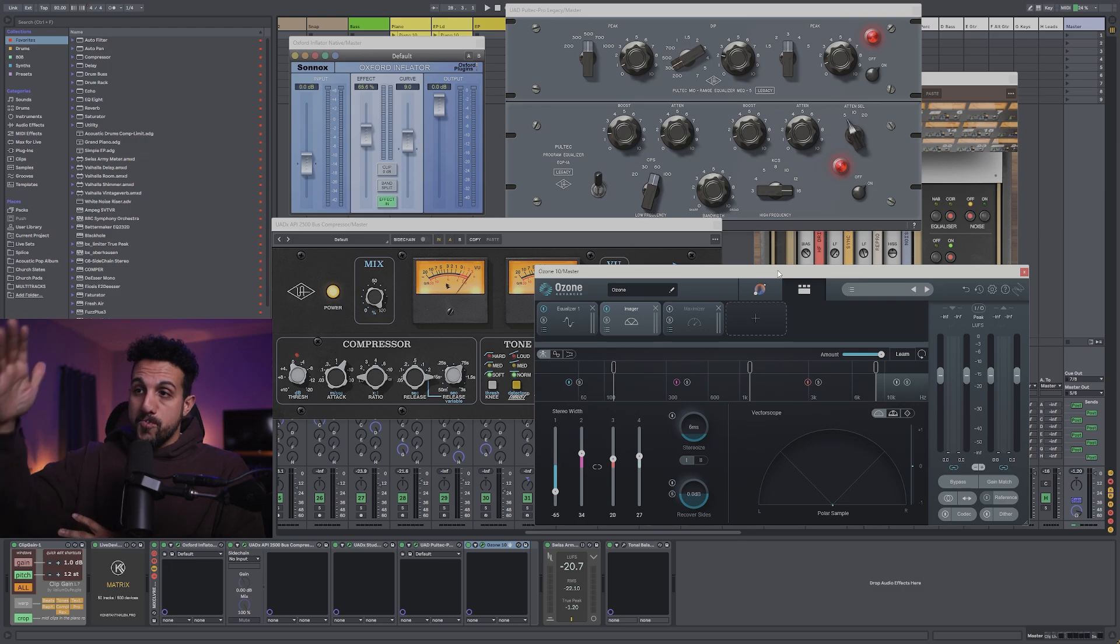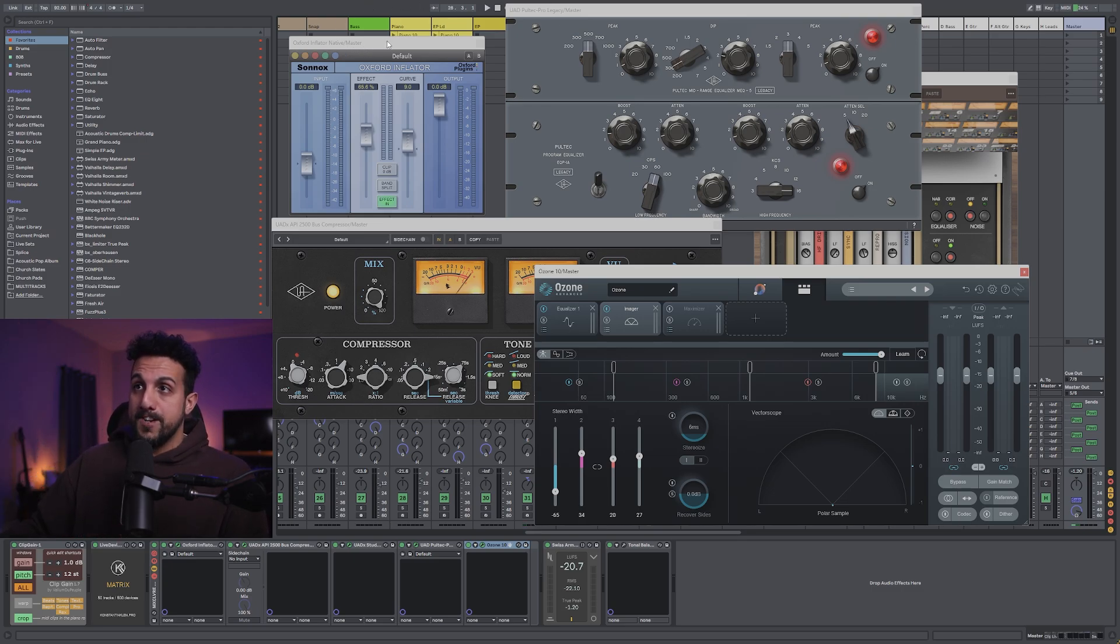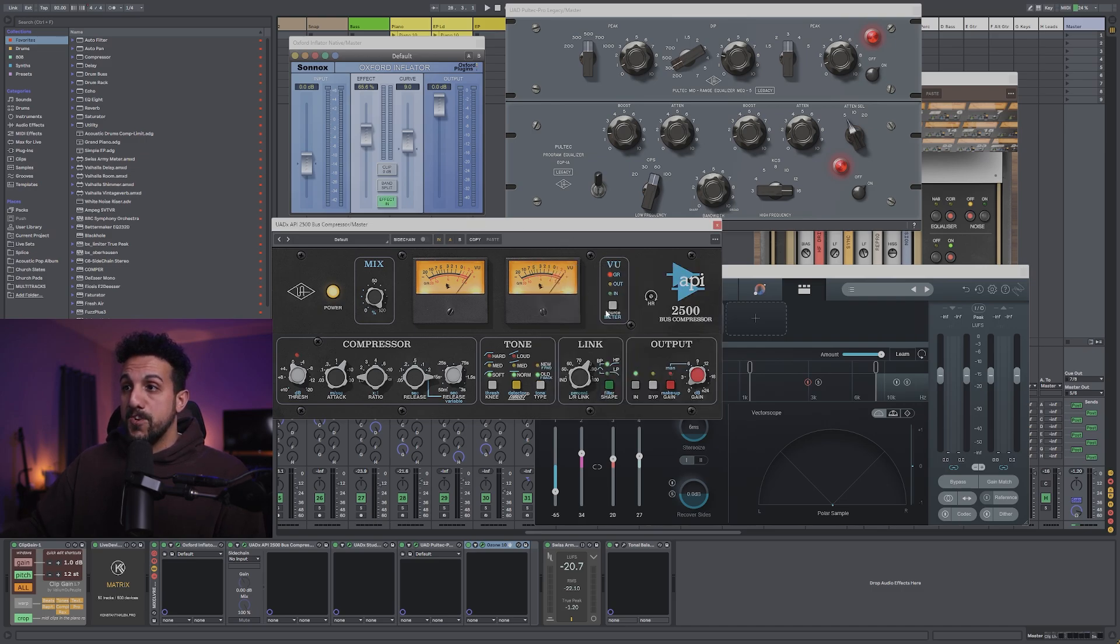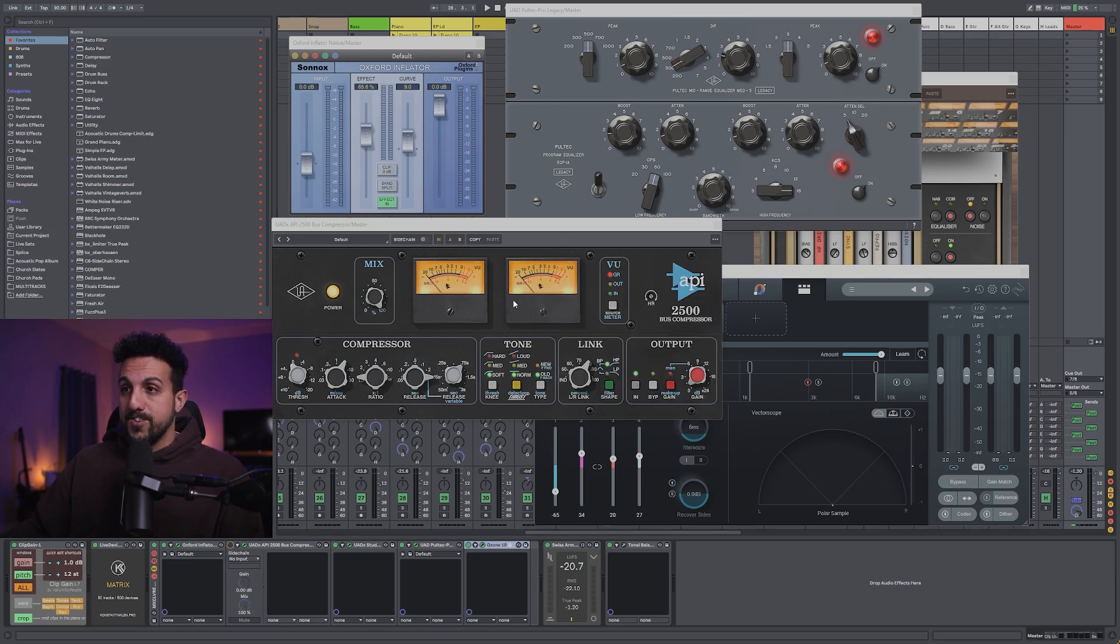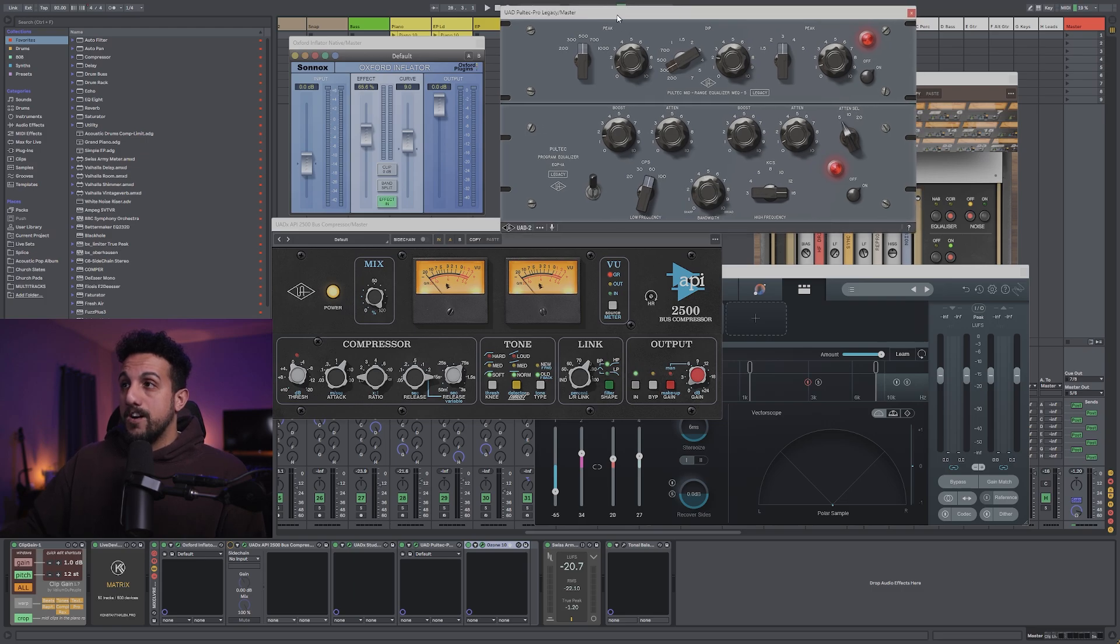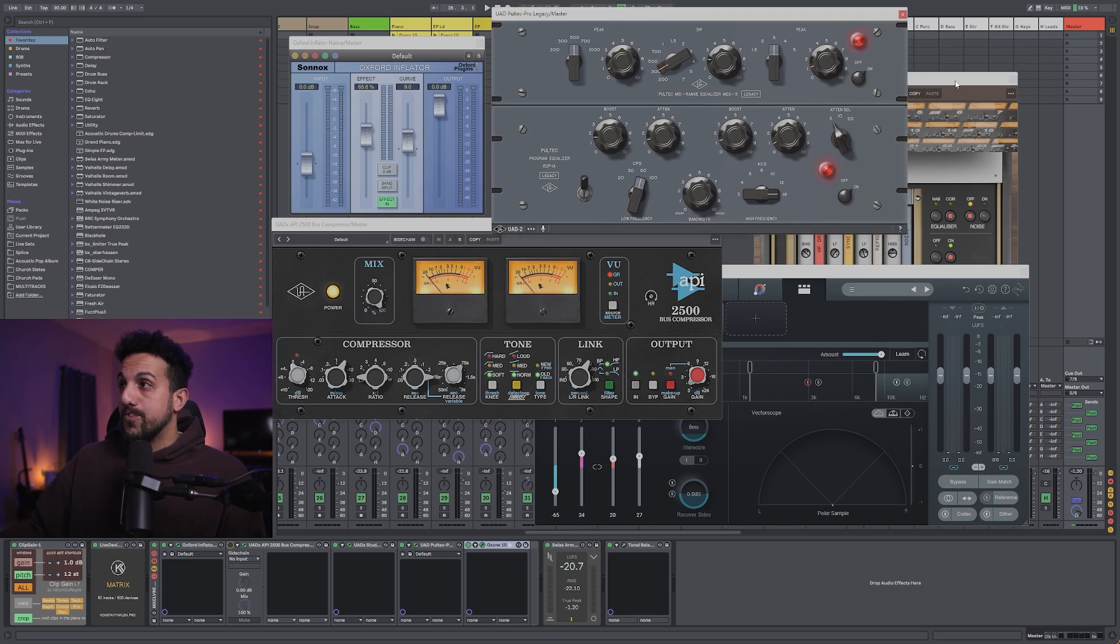So going through my mastering chain, I'm going to leave on my Oxford Inflator. I'm going to turn off my API bus compressor, that's going to compress.